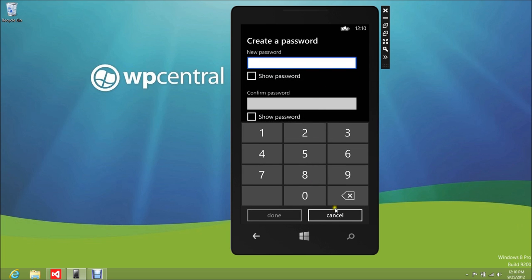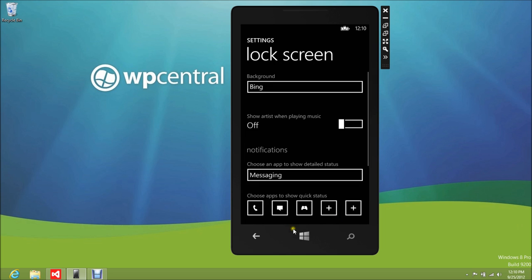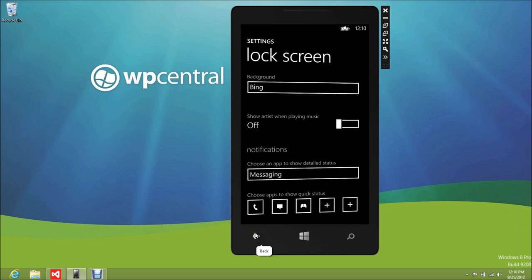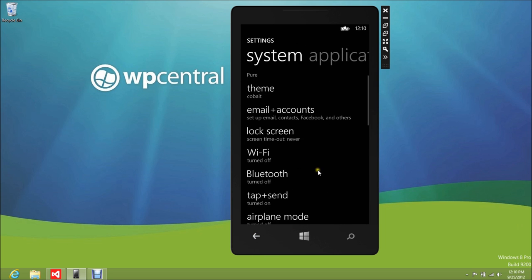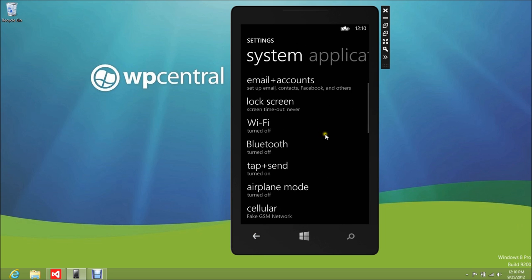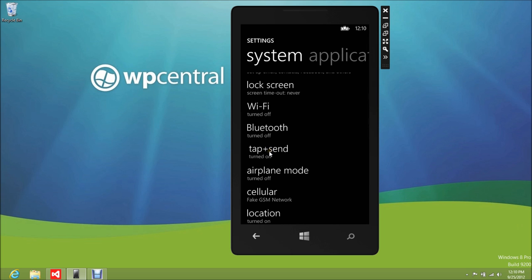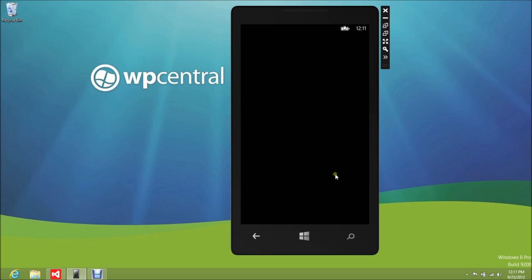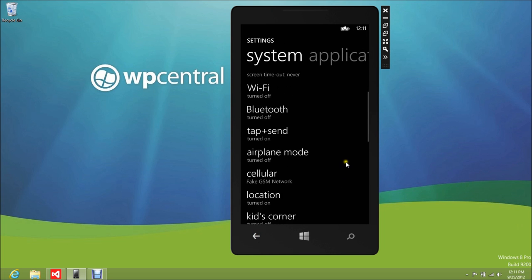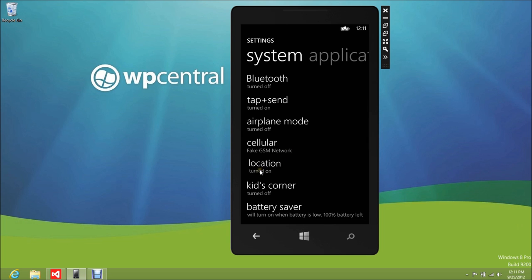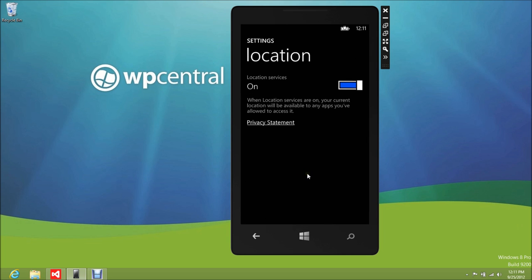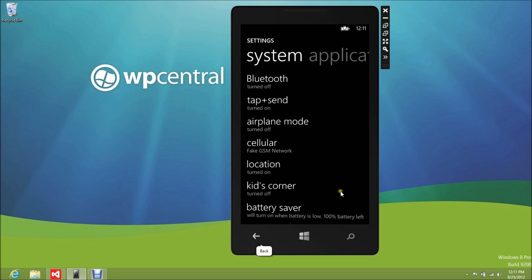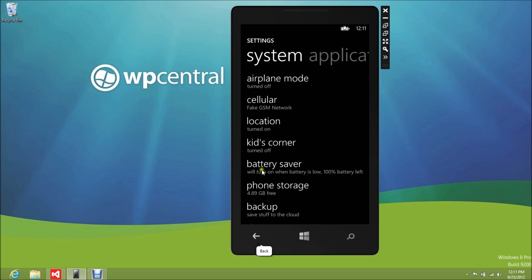There's your typical password which you can set up, but we won't do that now. We'll back out to Wi-Fi, Bluetooth, and there's tap to send — of course this is the NFC thing that's enabled. Cellular, location — nothing too different there either.